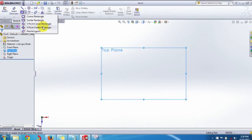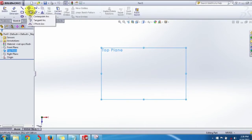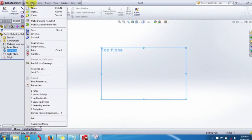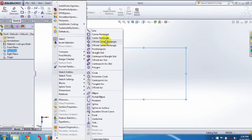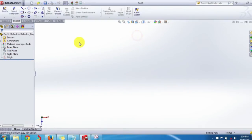You can also find these rectangle options from the Tools menu under Sketch Entities. All rectangle types are listed there. For ease of access, we will use the Command Manager.